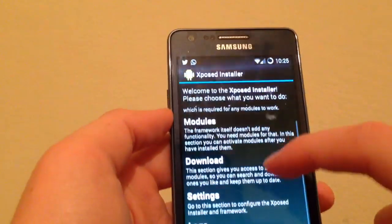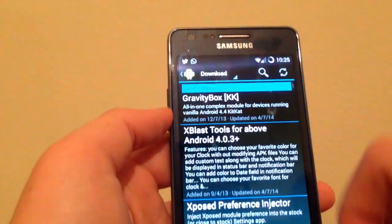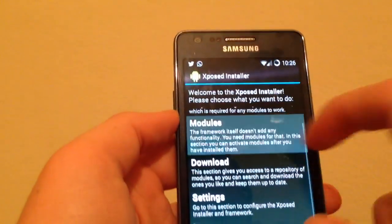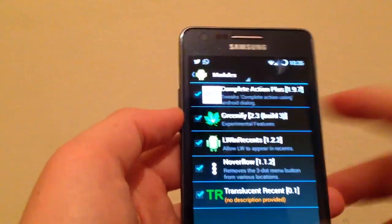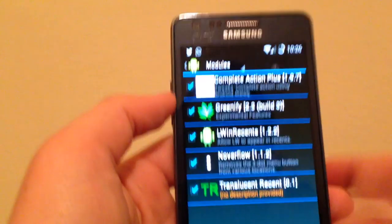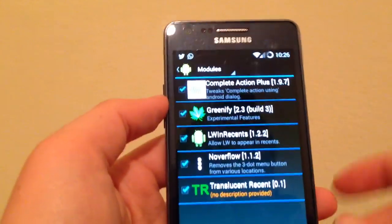If you want to download a module, just download the module that you want, go to the modules tab, then check it, then reboot your phone and it will be enabled. So it's very simple.